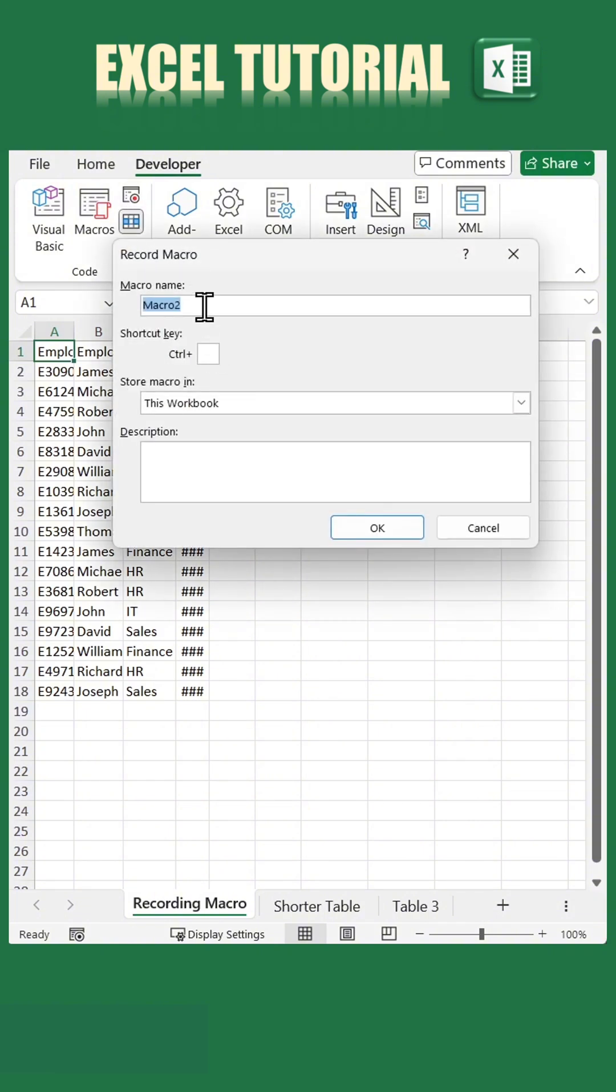Name the macro formatting and assign the shortcut key M. Once that's done, click OK.